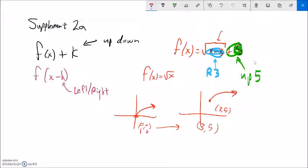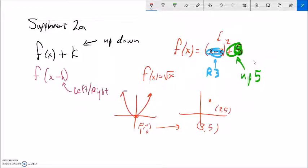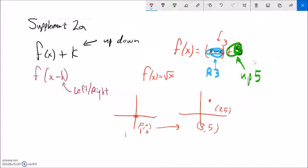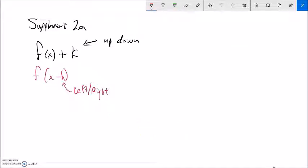No matter what my parent function is, the same movement applies. If instead of square root it was squared, my parent function would look like a parabola and the transformed function is that same shape moved the same amount. Or if it were cube root, I know what cube root looks like, and it just gets moved to the new location. I can move things left, right, up, and down with all of these relationships.